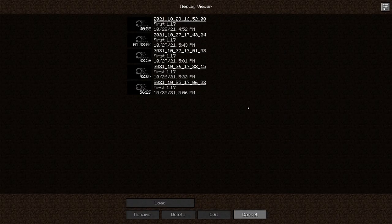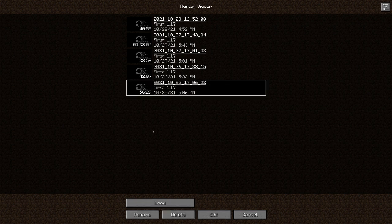With all the math out of the way, let's open the first recording and define the complete camera path for the time lapse while ignoring the time stamps. I assume that you are familiar with replay mod and how it works.